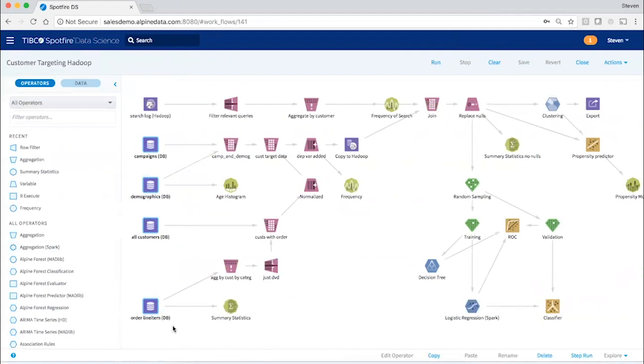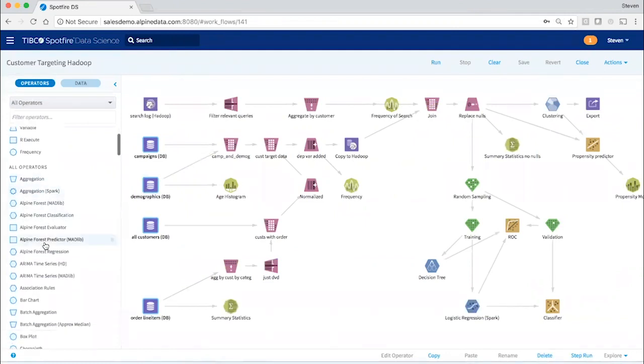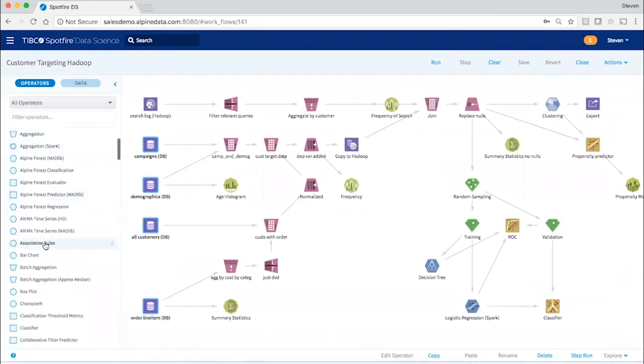And it performs a sequence of ETL and data prep operators, all of which can be applied just by dragging them on from the palette of transformation and statistical operators over here on the left.